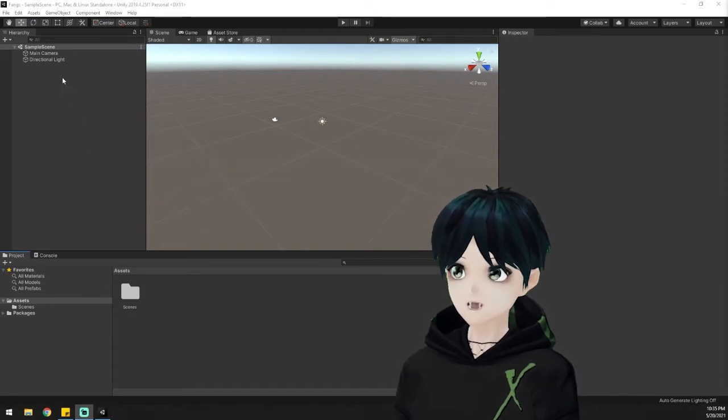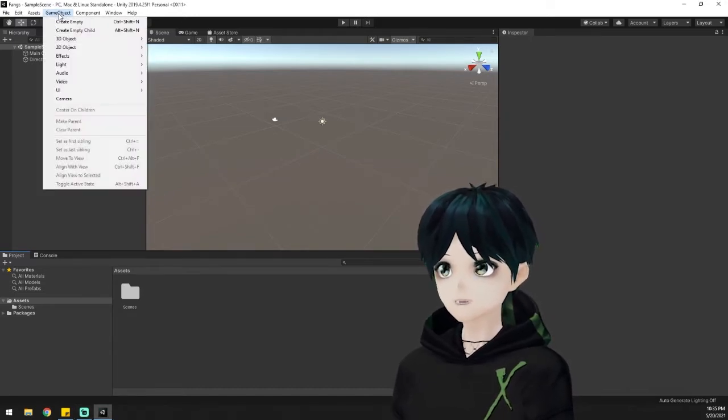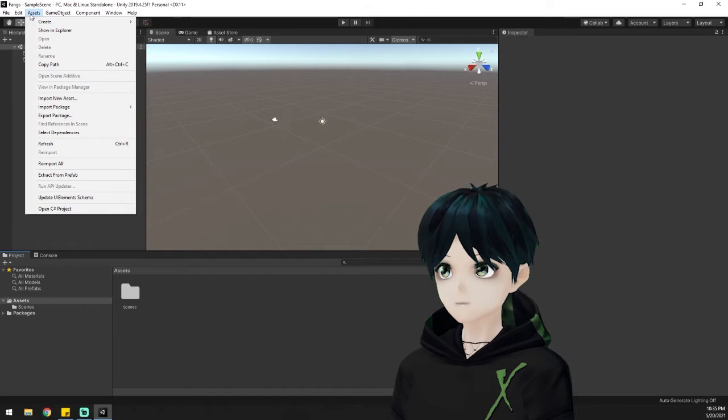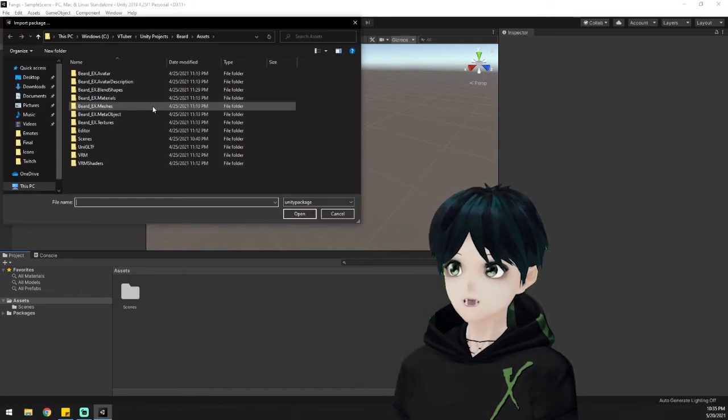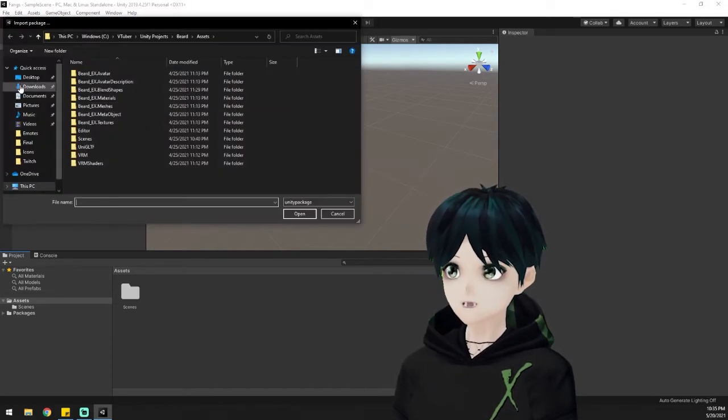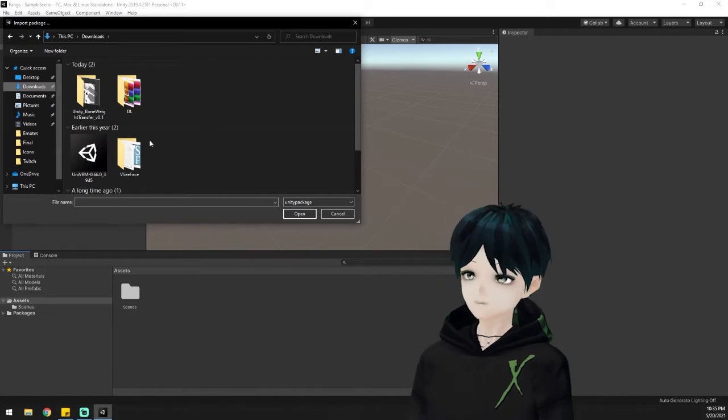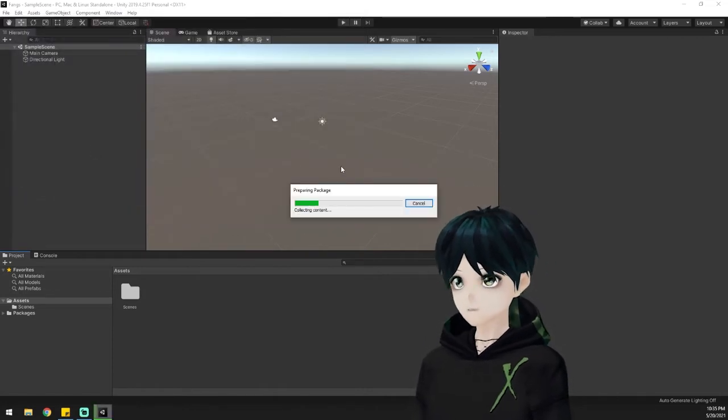From here we're going to go up to Assets and we're going to import a package. We're going to look for a custom package known as UniVRM. Of course all the links for this will be down in the description if you need it.